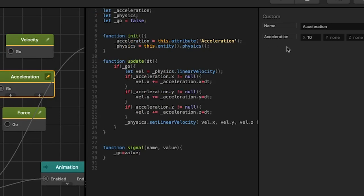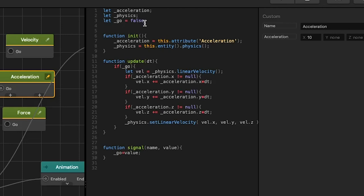For acceleration we have the same setup. We have one input go and we have an attribute acceleration. In our script we added a boolean go and by default it's false. And in our init function we get our attribute acceleration and our entity's physics.